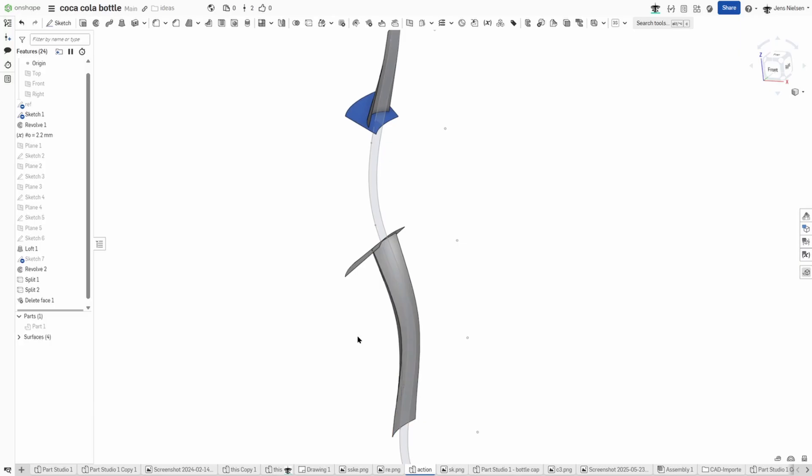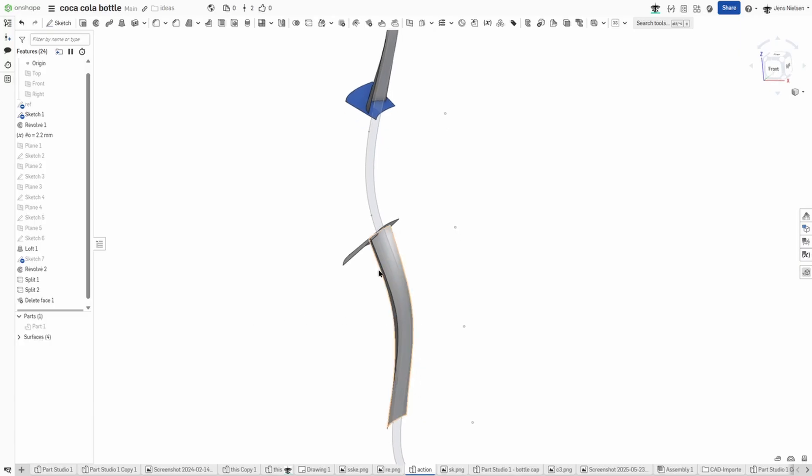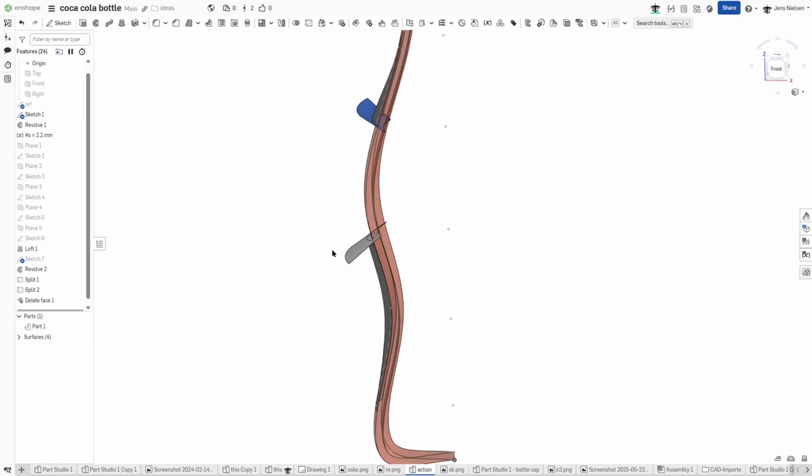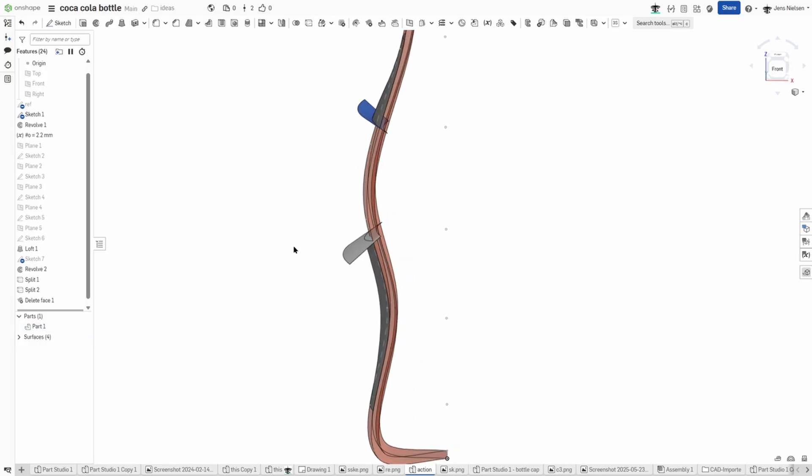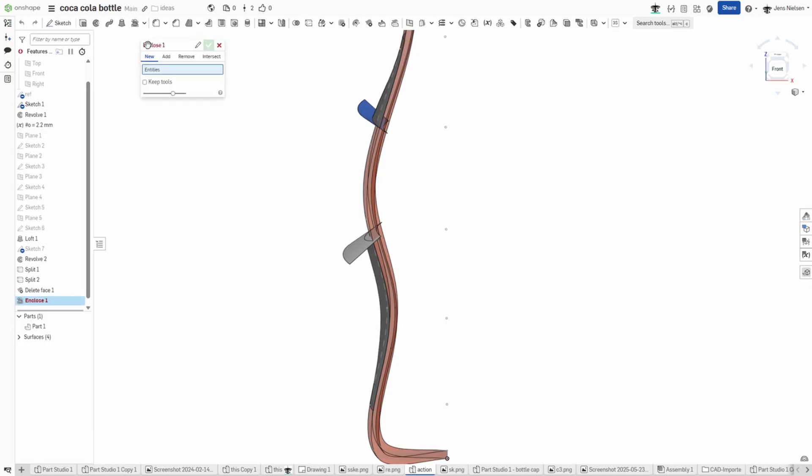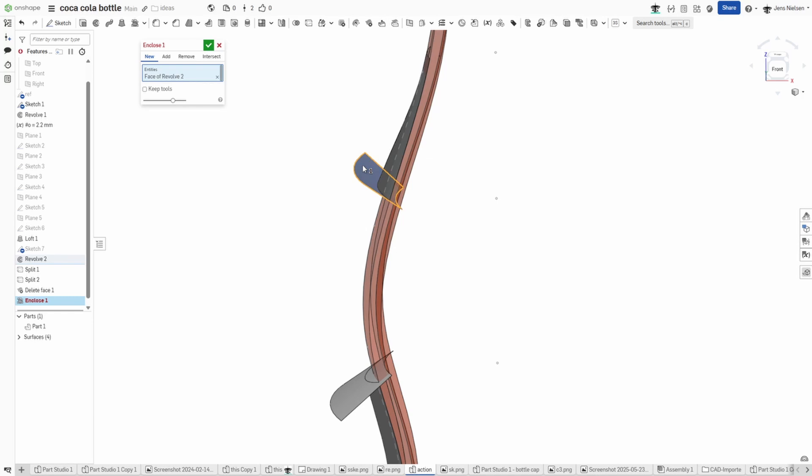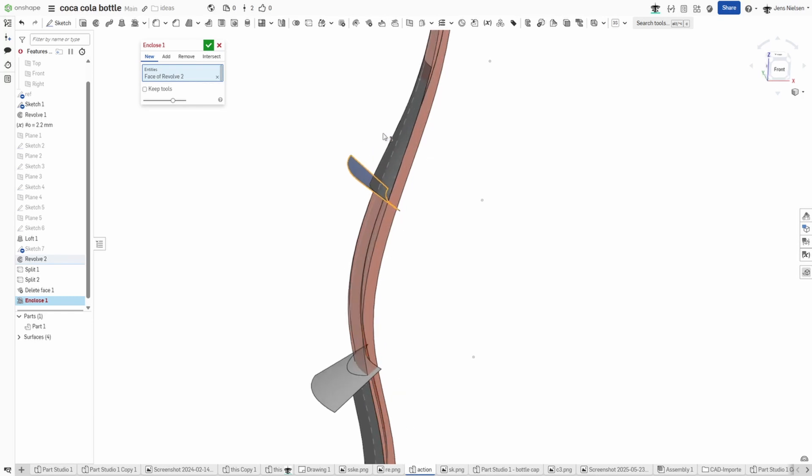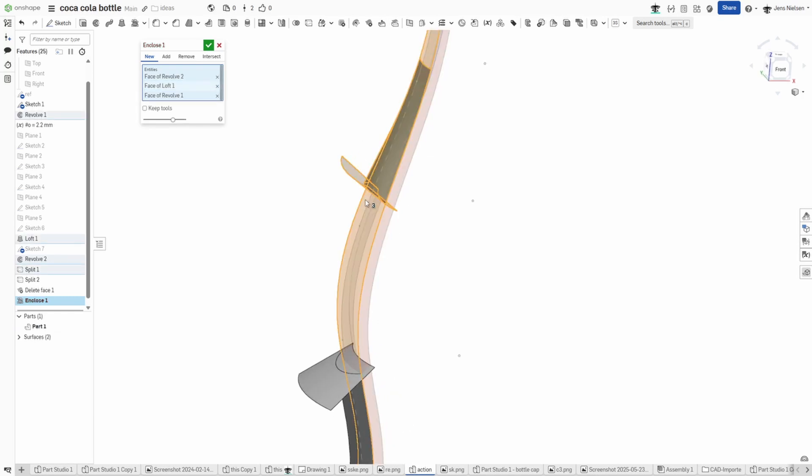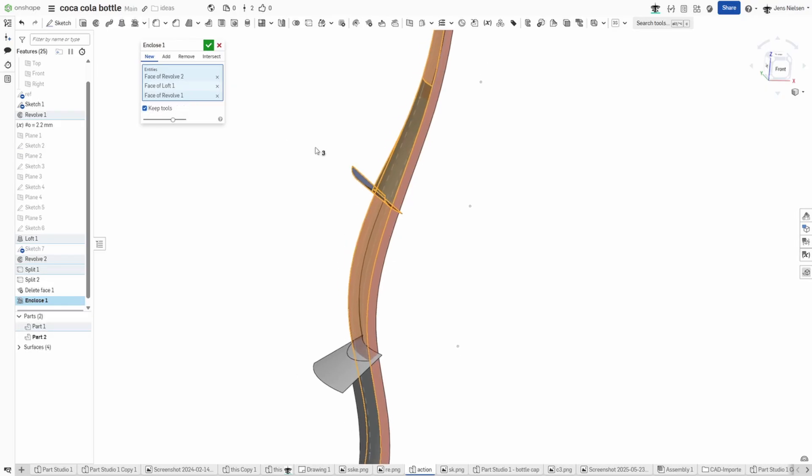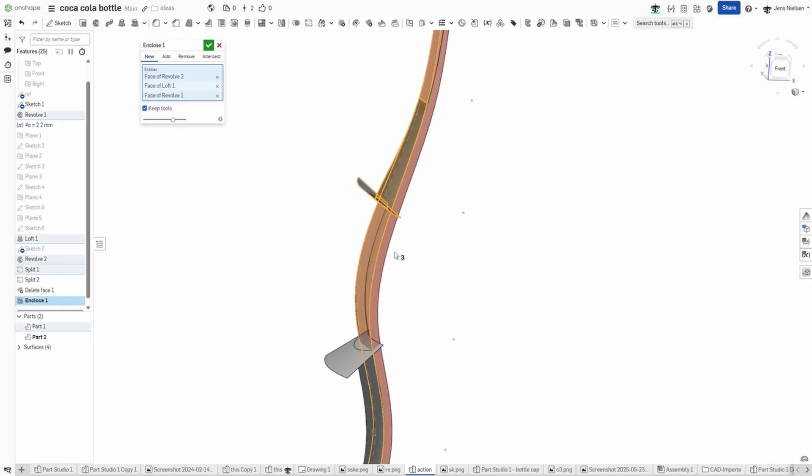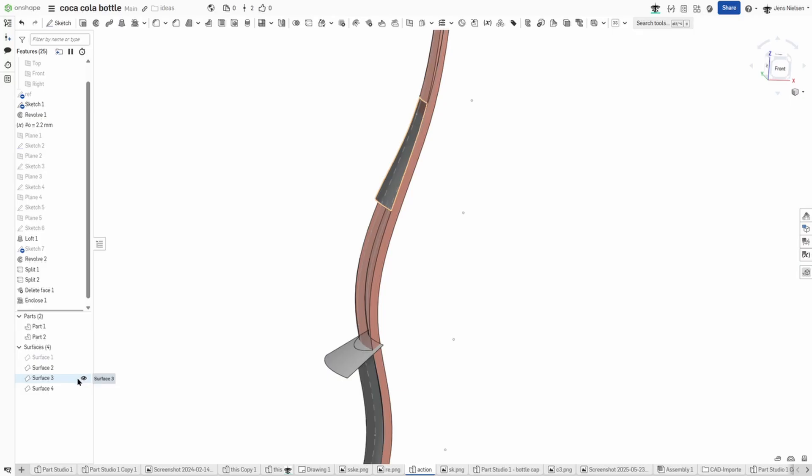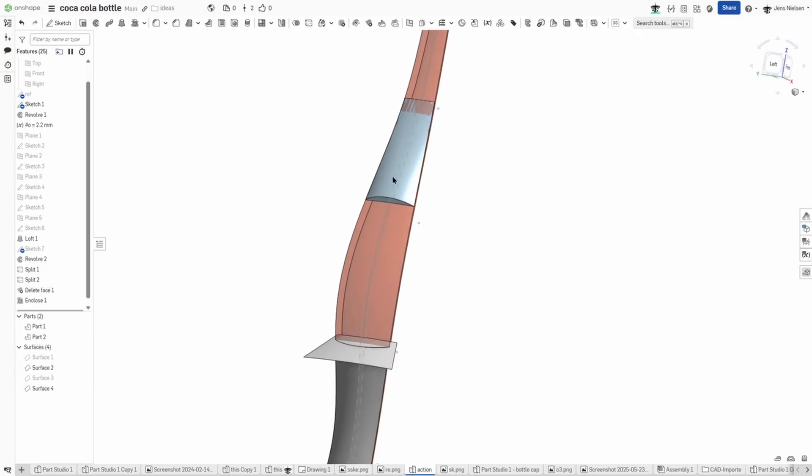So now we can define what we want with a mixture of that solid part and those surfaces. So that'll be the enclose command. So I take that face, I take that face, and that one. And I'll keep the tools in that case because I want the solid there. And under surfaces I can just hide that. So that is what I wanted.